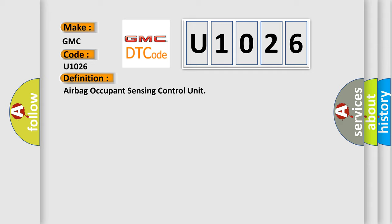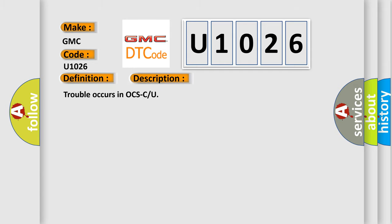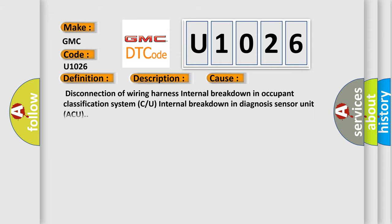And now this is a short description of this DTC code. Trouble occurs in OCSCU. This diagnostic error occurs most often in these cases: disconnection of wiring harness, internal breakdown in occupant classification system (C/U), or internal breakdown in diagnosis sensor unit (ACU).